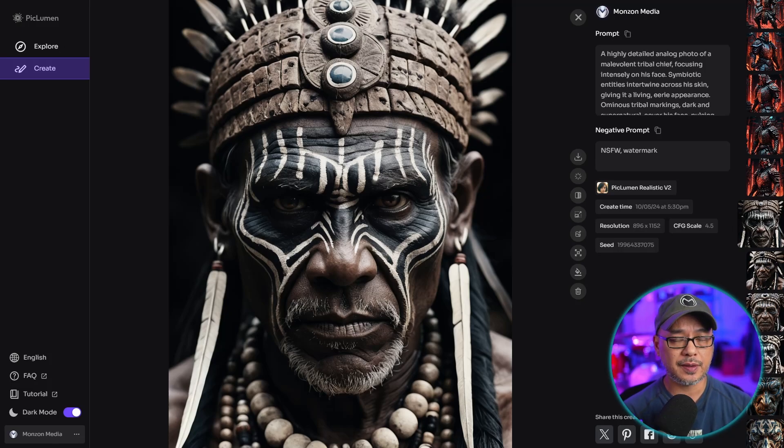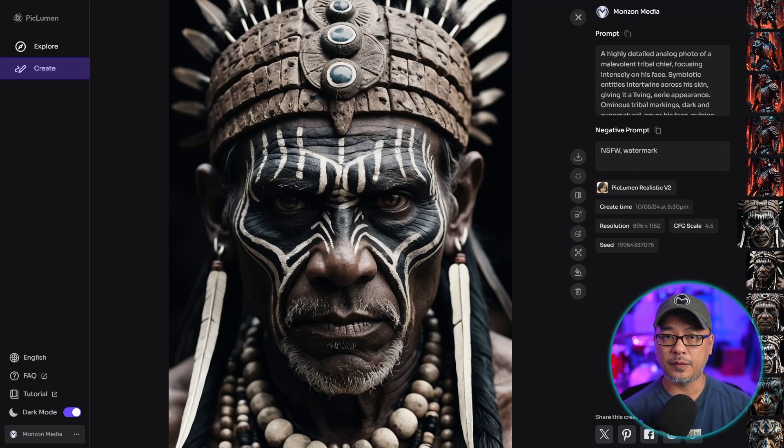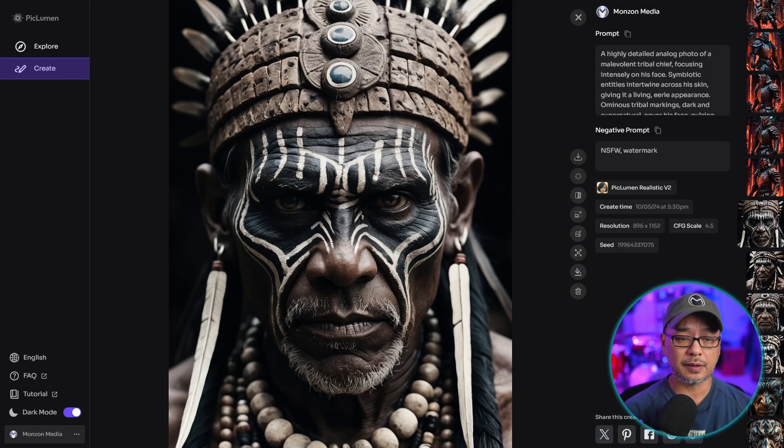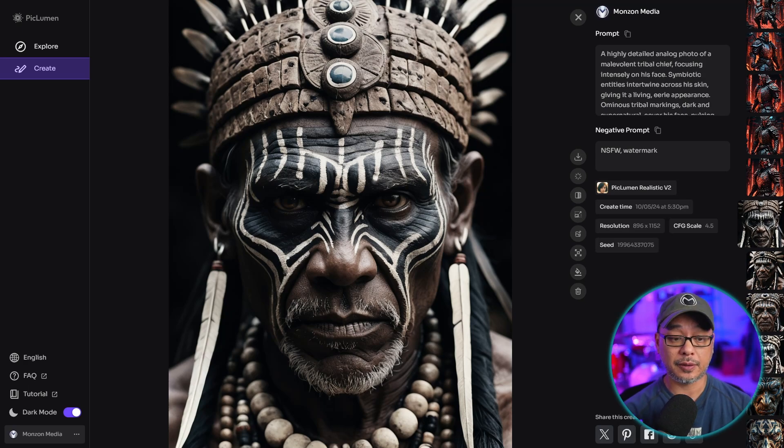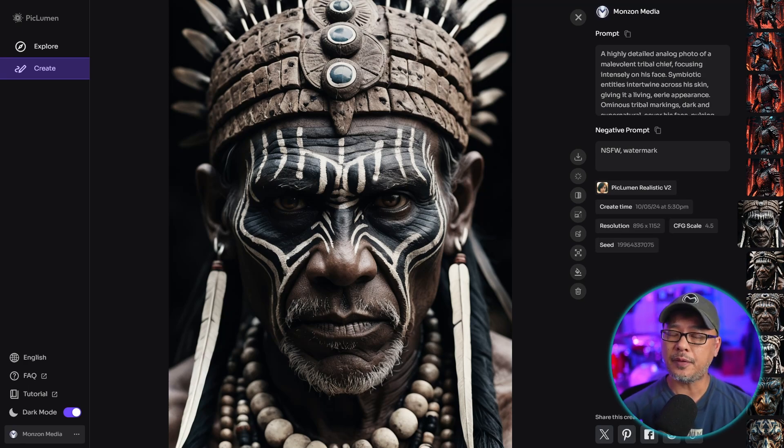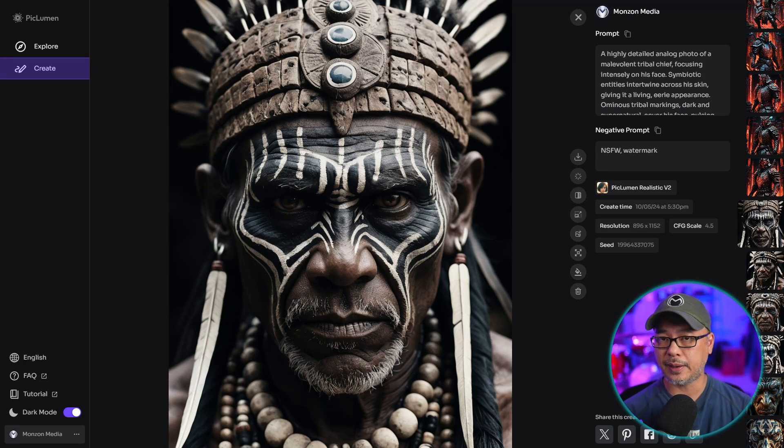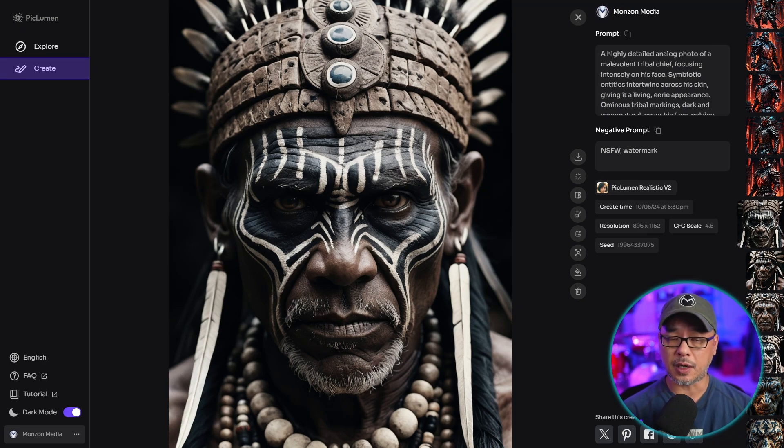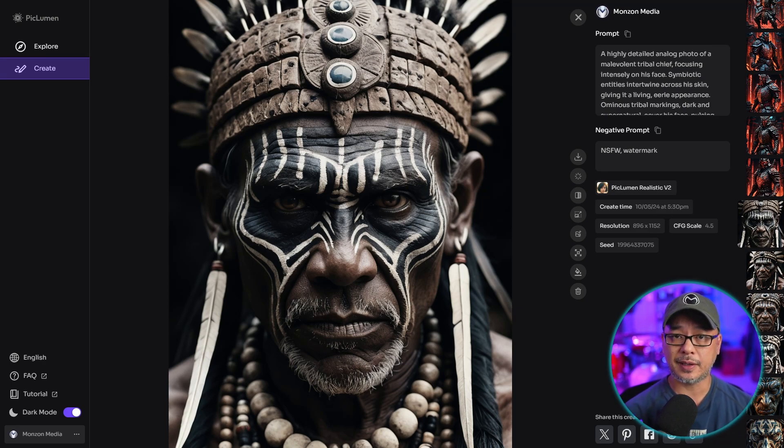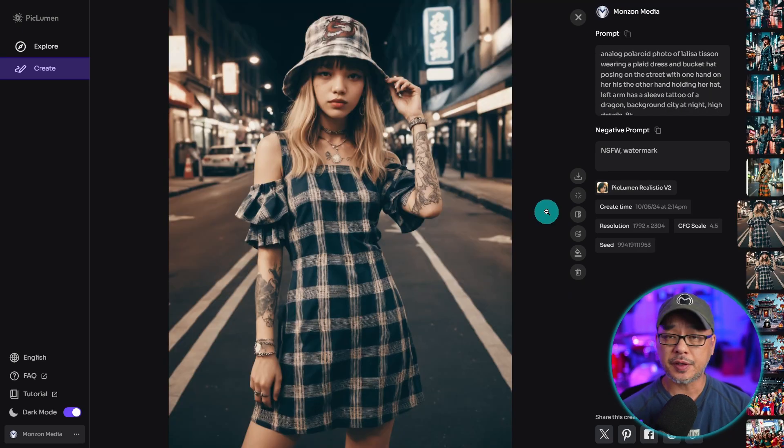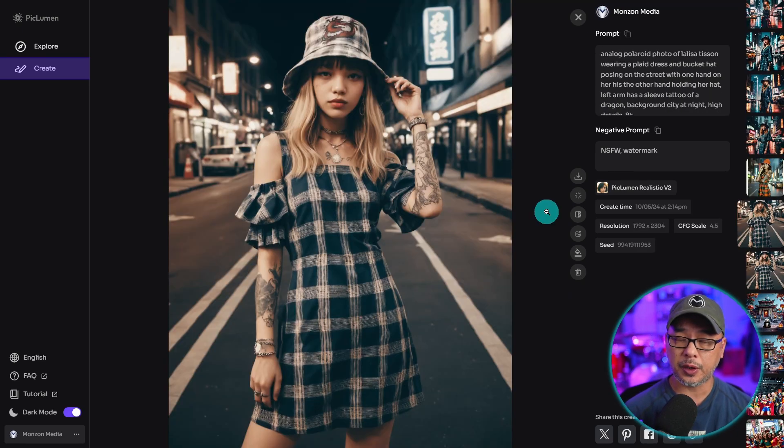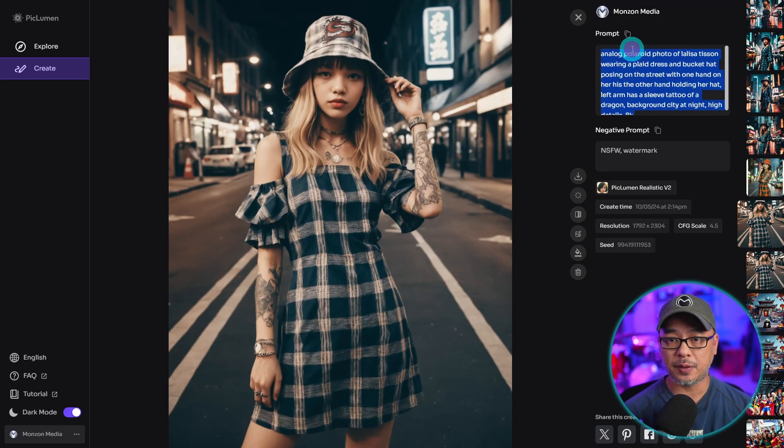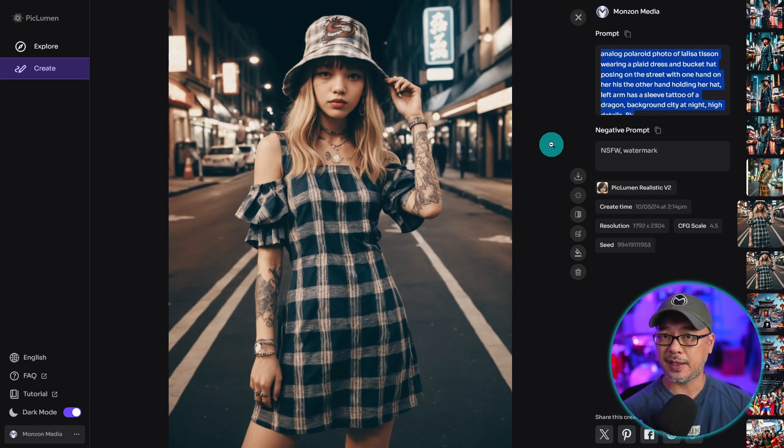I want to show you a few examples of their Realistic V2 model. Here's a portrait of a tribal chief, and you see that it looks very photorealistic. I find it helps if you use words like analog photo, polaroid, or film photography, supporting words that support photorealism. Here's another example where I used analog polaroid photo at the beginning of the prompt to get this effect.